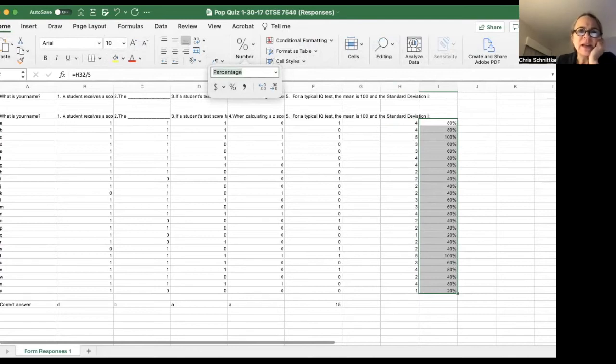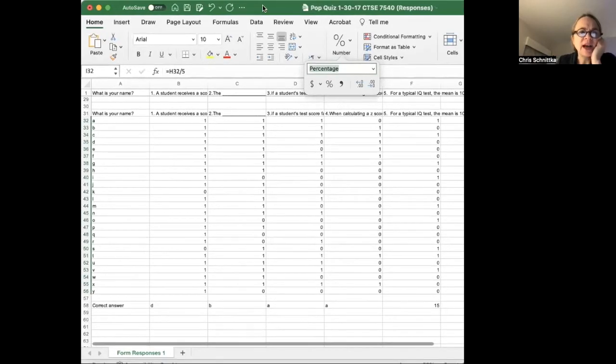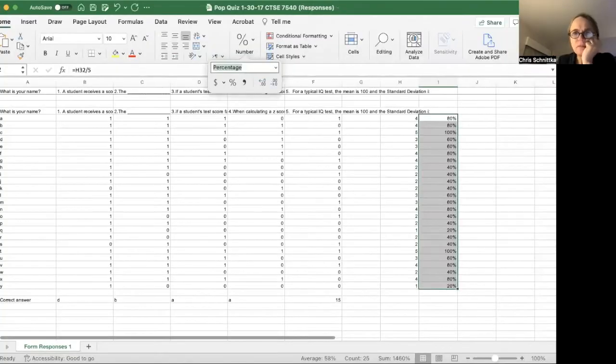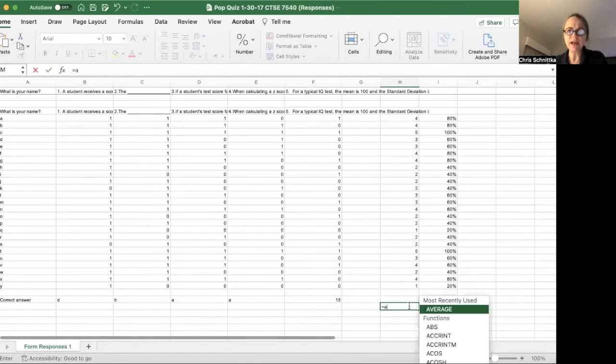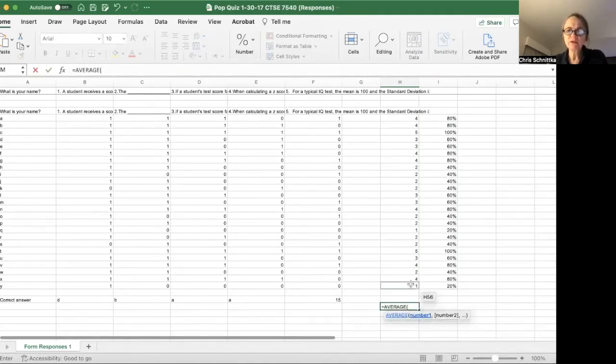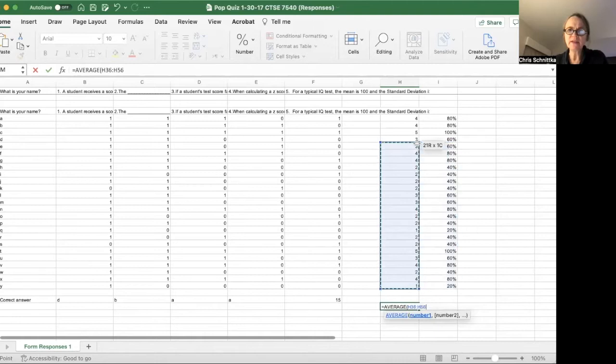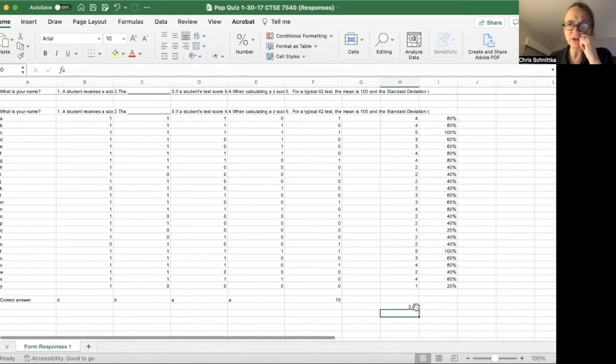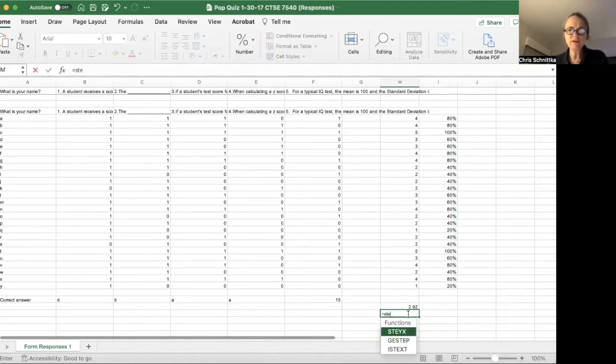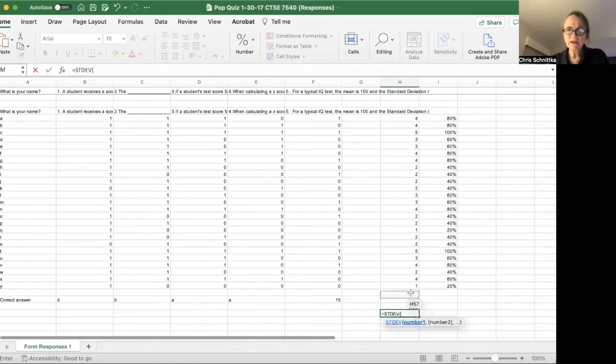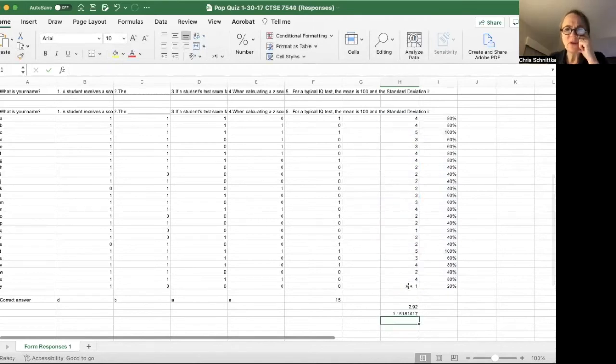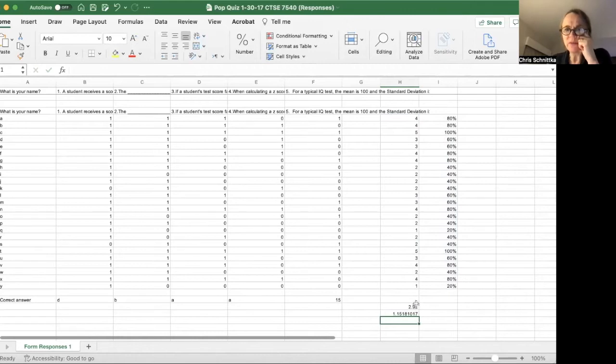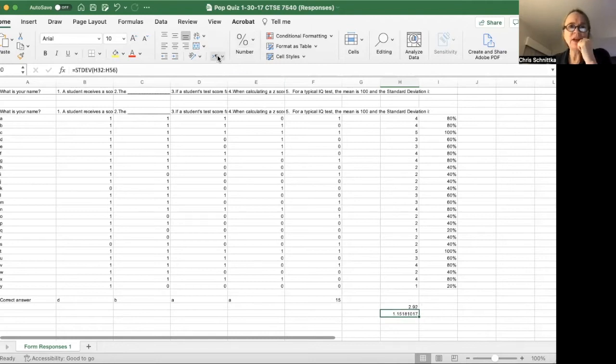Okay, next task I want you to do is compute the mean and standard deviation for the entire class. So the mean score is going to be the average of all these. You don't do a standard deviation on the percentage—you do it on the raw score. So the average score is 2.92 and the standard deviation is 1.15. So the mean is 2.92, and most of the responses are within 1.15 below the mean and 1.15 above the mean. That's the standard deviation.